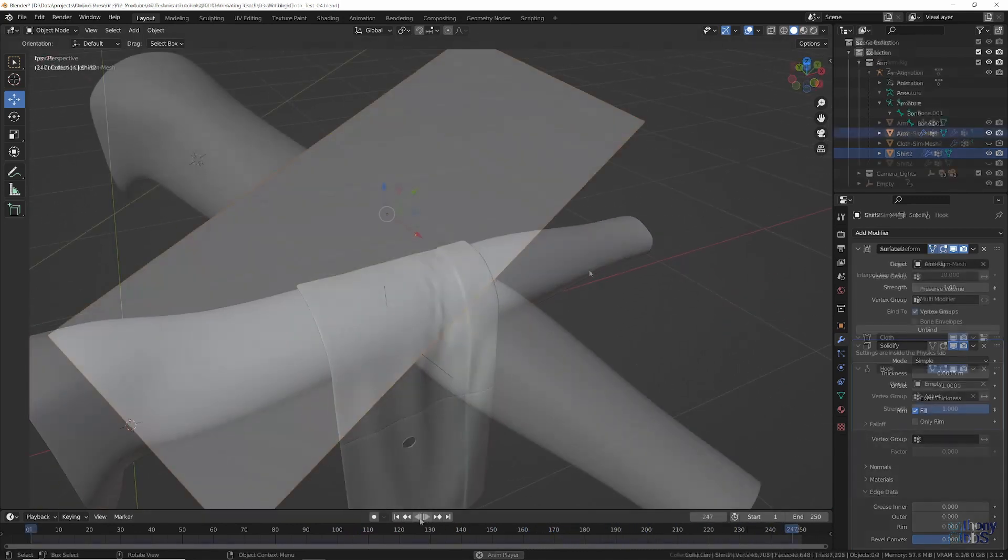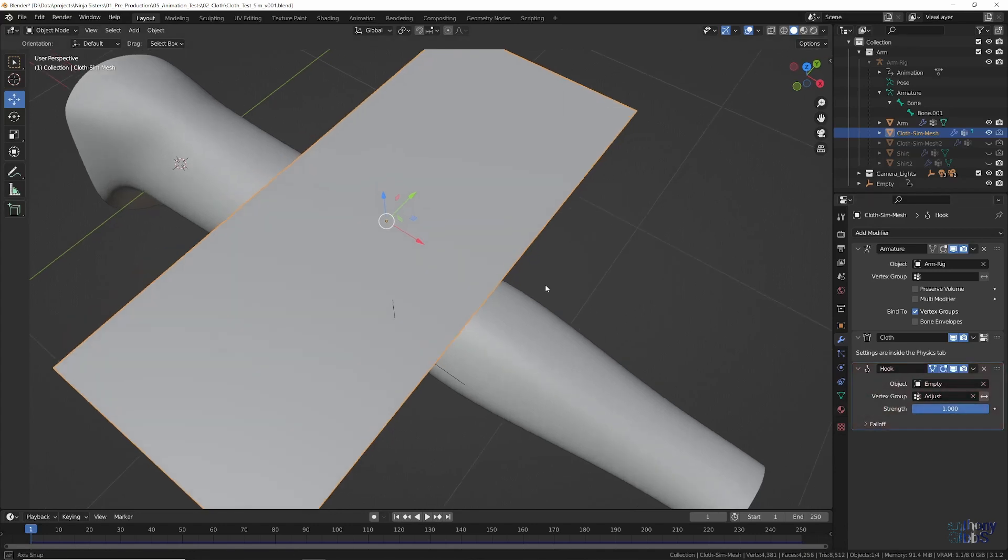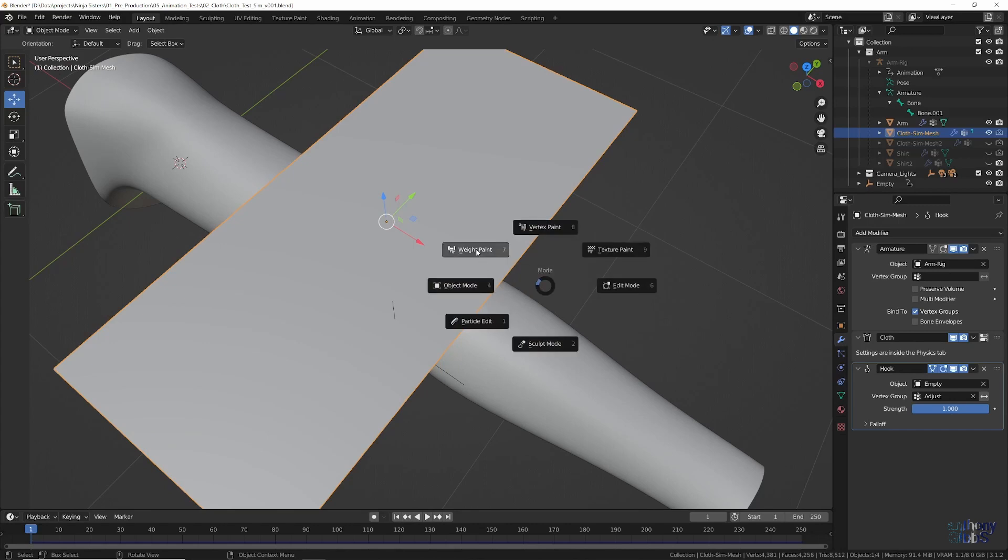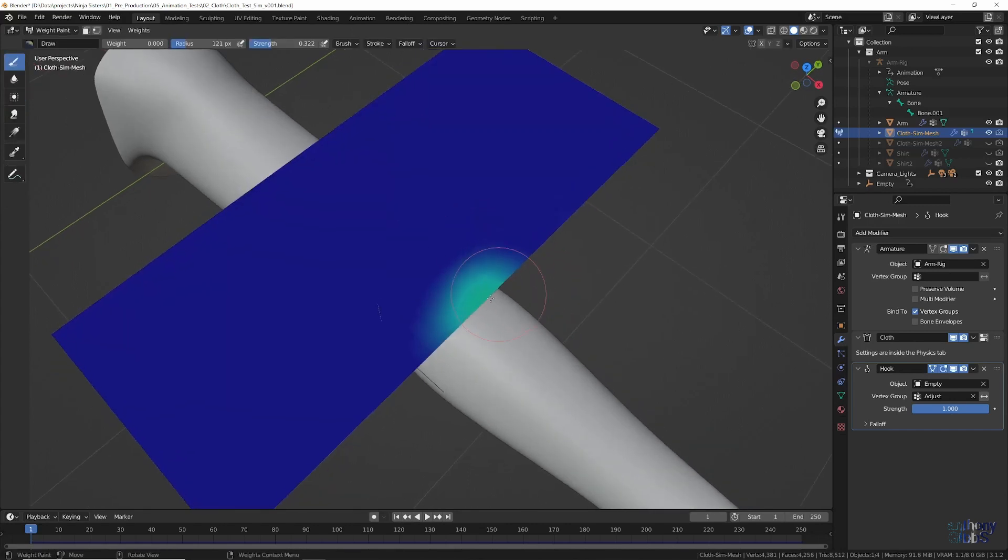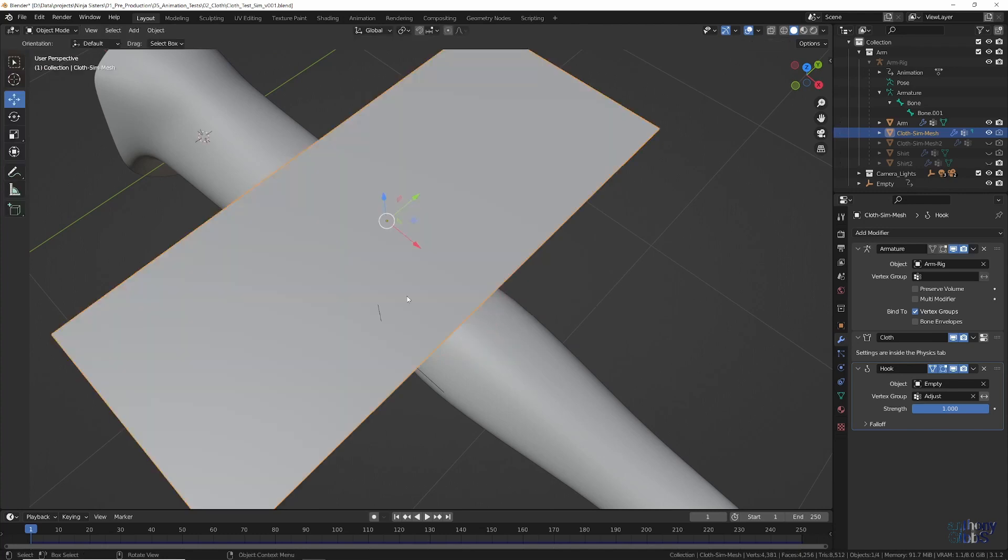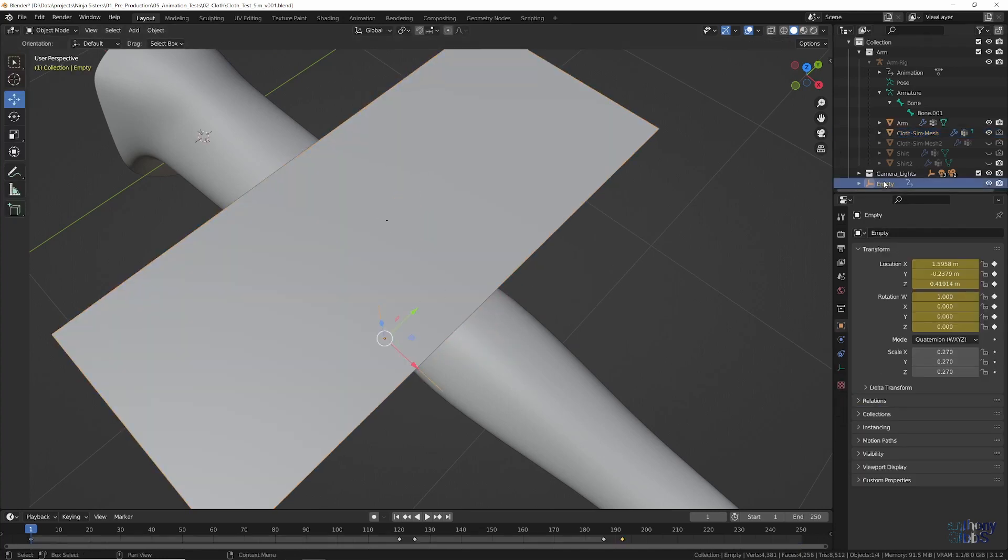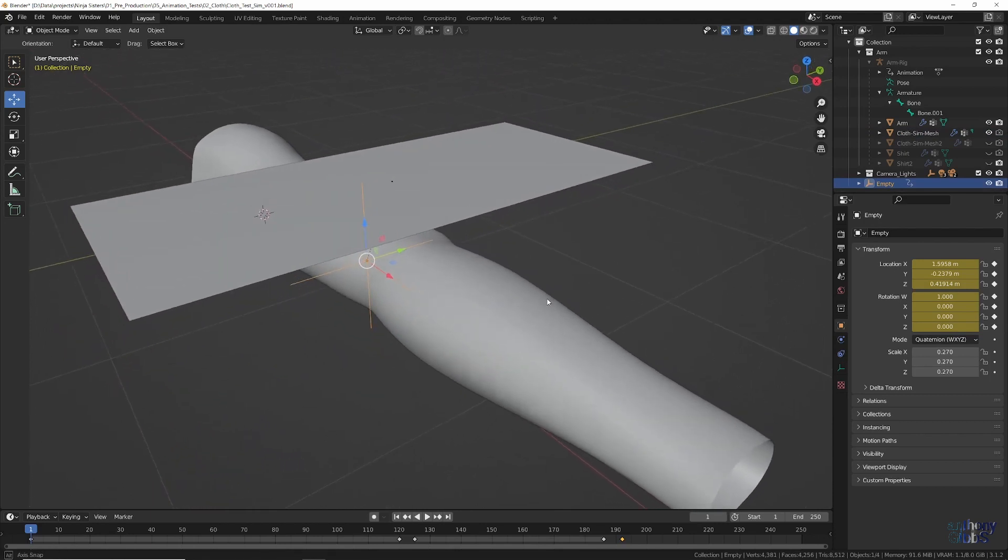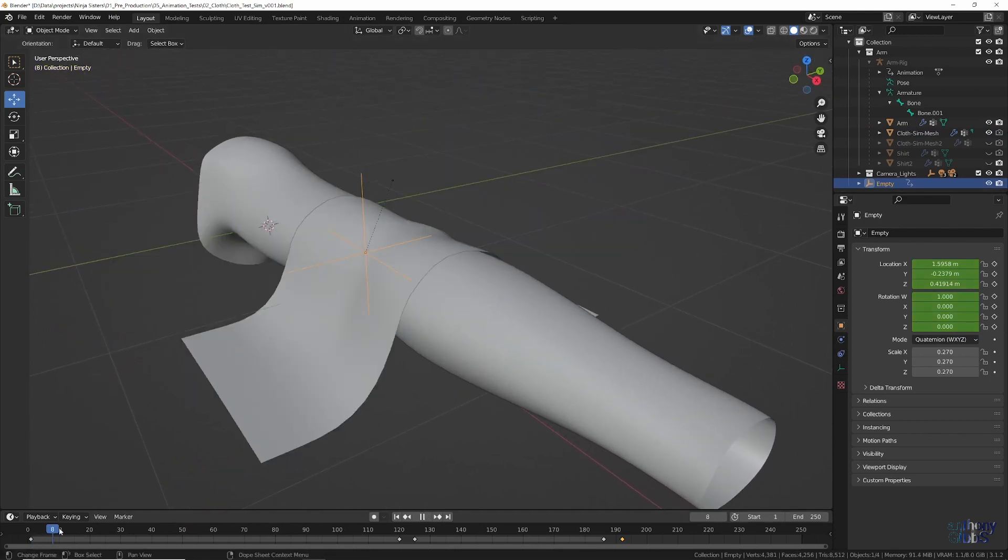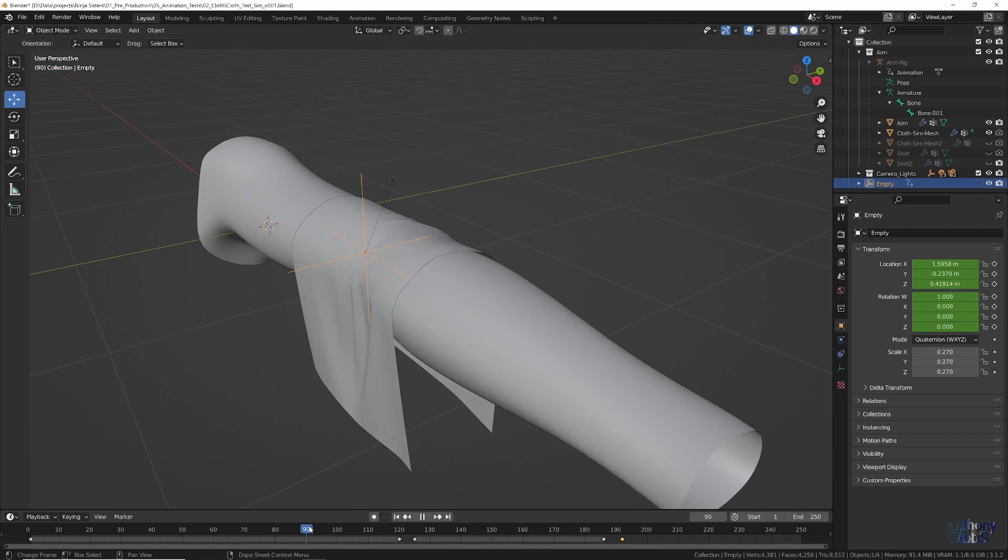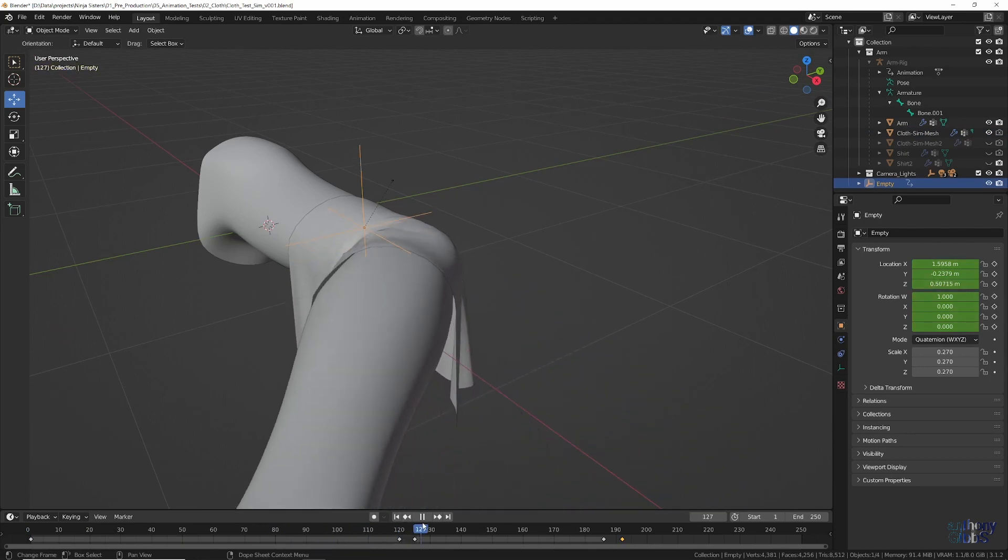The final thing to test was finding a way to add some manual control to the simulation in order to adjust or fix minor errors. An obvious solution would be shape keys, but they don't work. Instead, a hook modifier is used on a white painted vertex group and then linked to an empty. On animating that empty, it is possible to adjust the simulation at a specific moment in time.